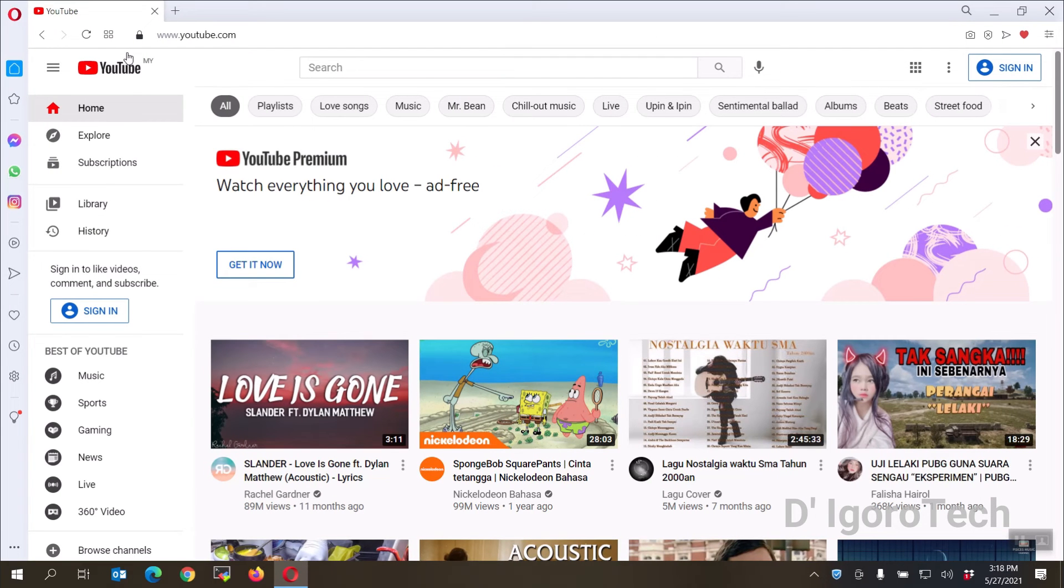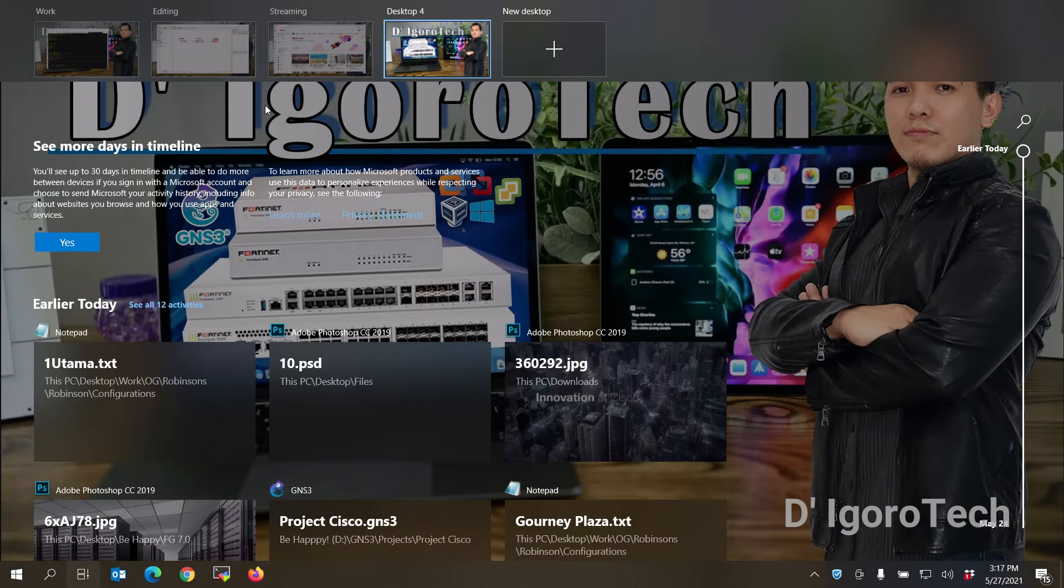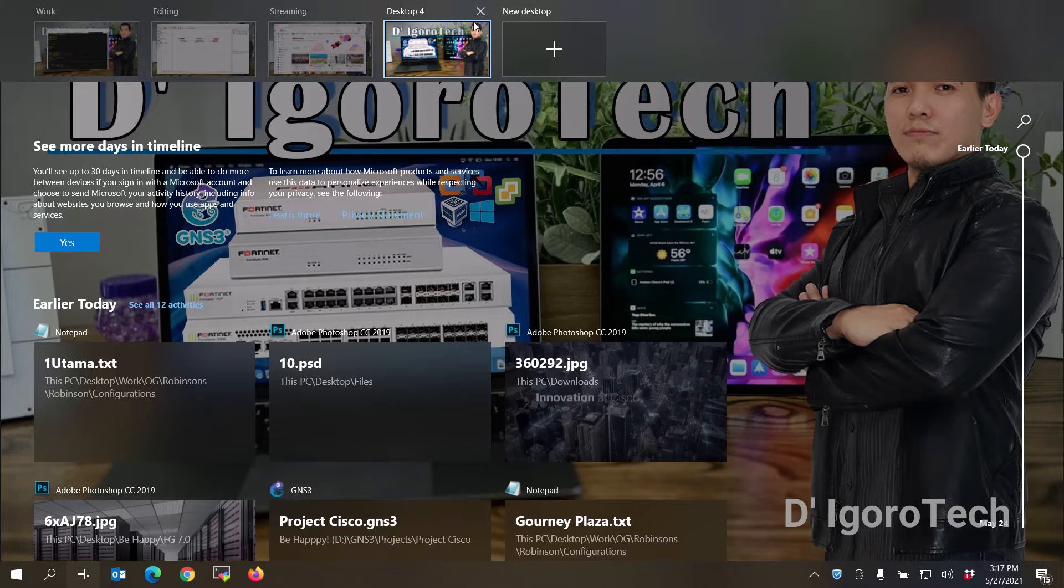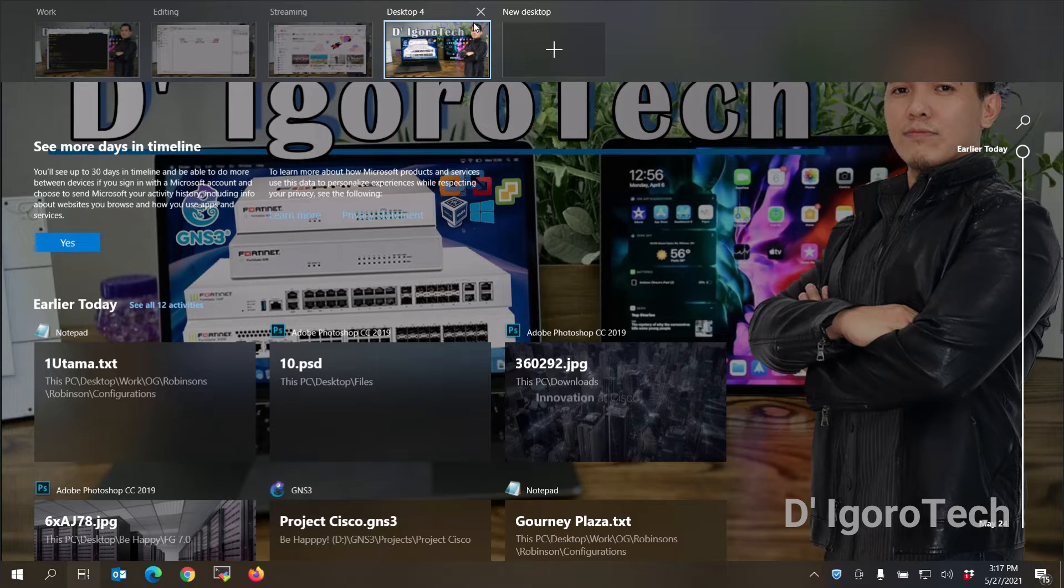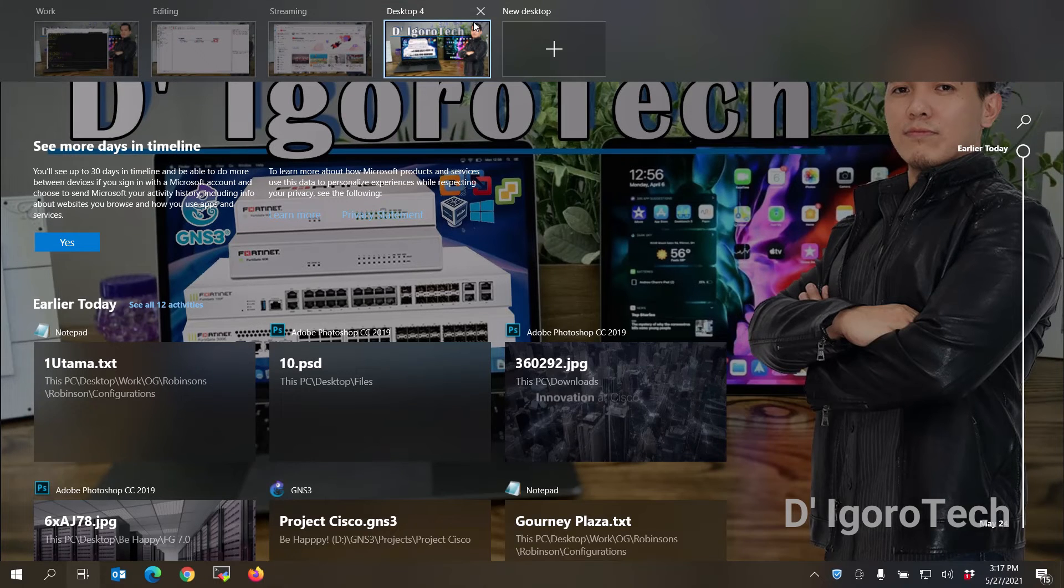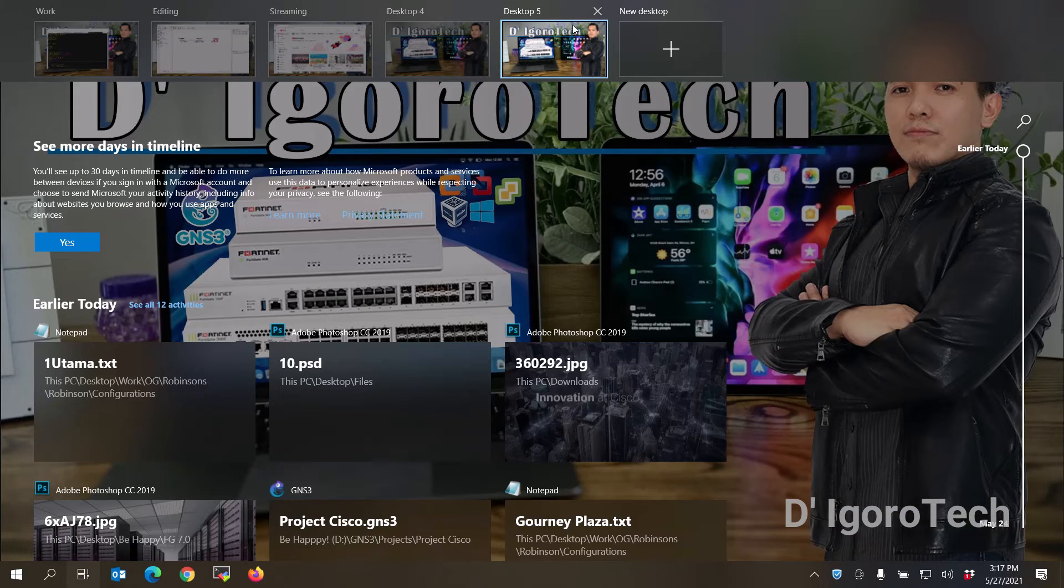Next is creating new desktop. You can press Windows, Ctrl plus D to create new one. You can now see that we have new desktop created which is desktop 4. You can press the keyboard shortcut keys again to create more if you want.